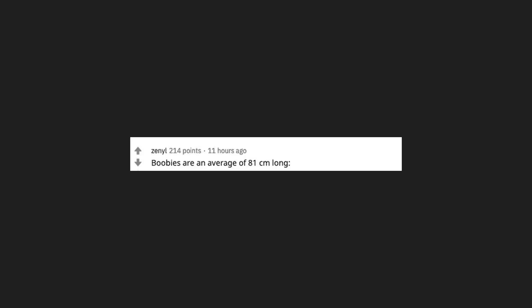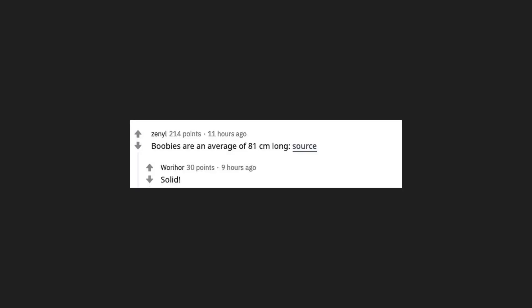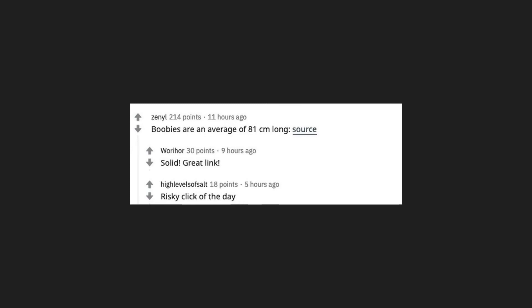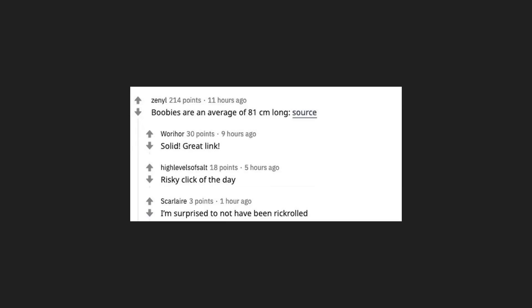Boobies are an average of 81 centimeters long. Source: Solid. Great link. Risky click of the day. I'm surprised to not have been rickrolled.